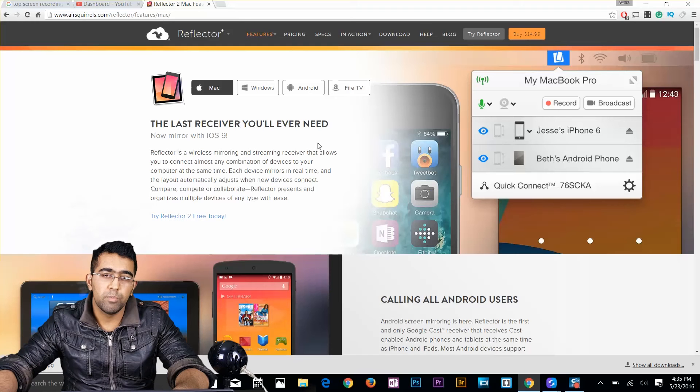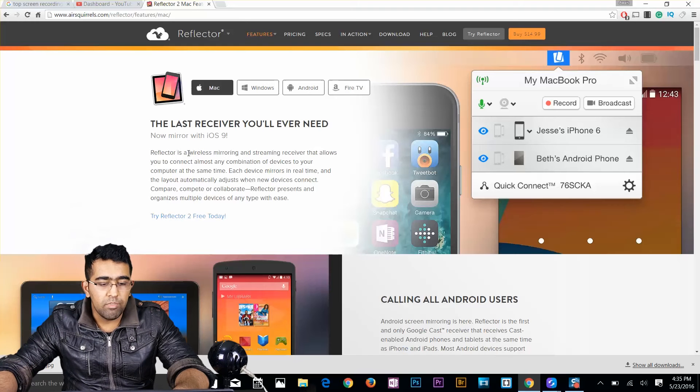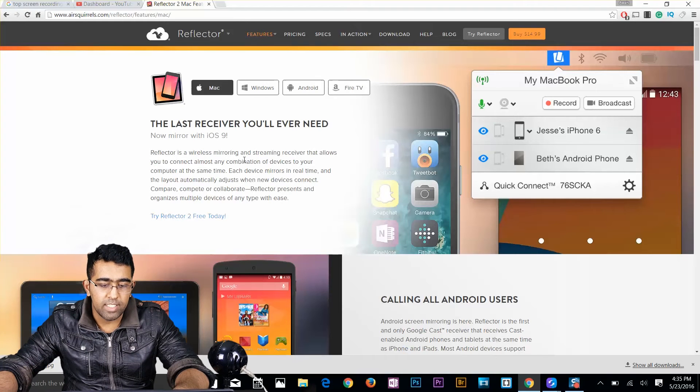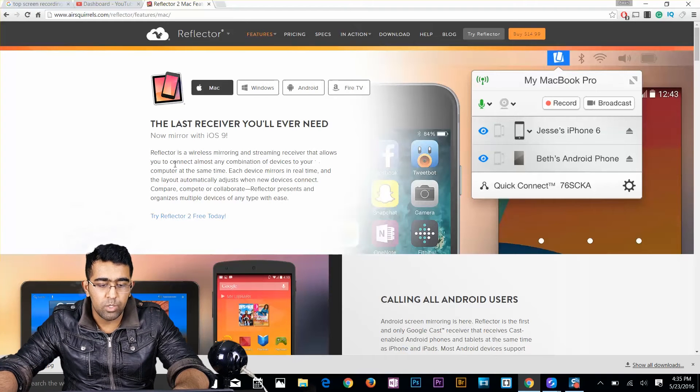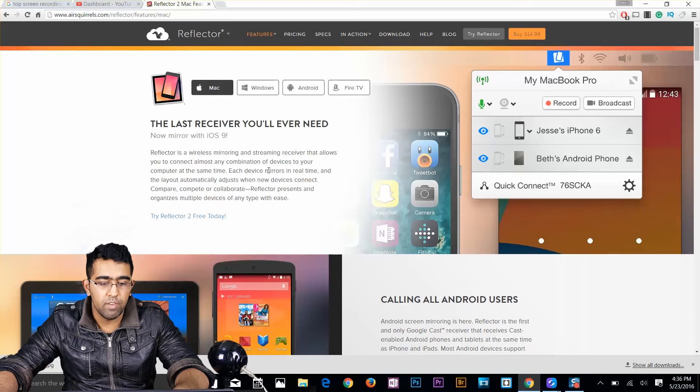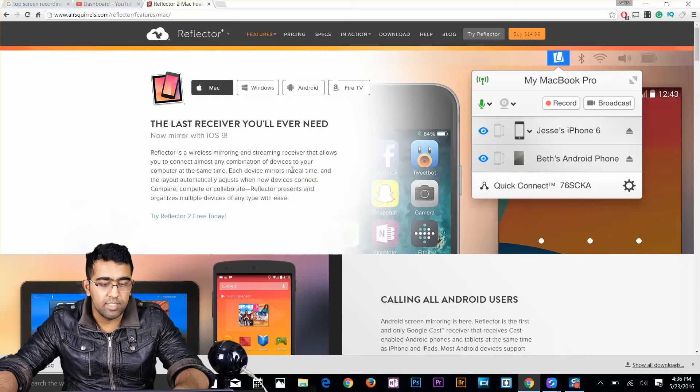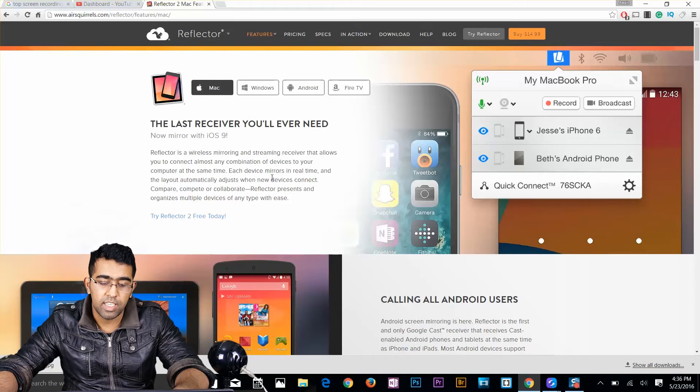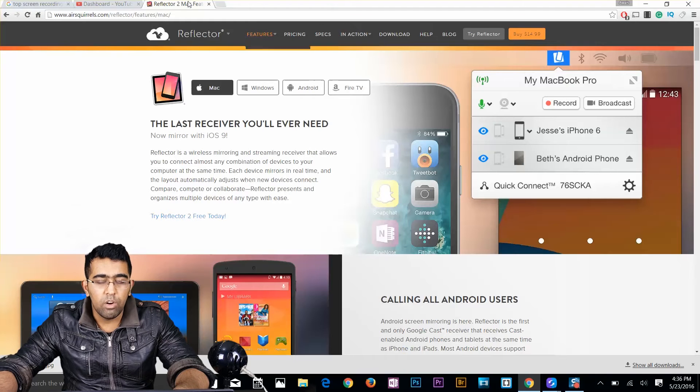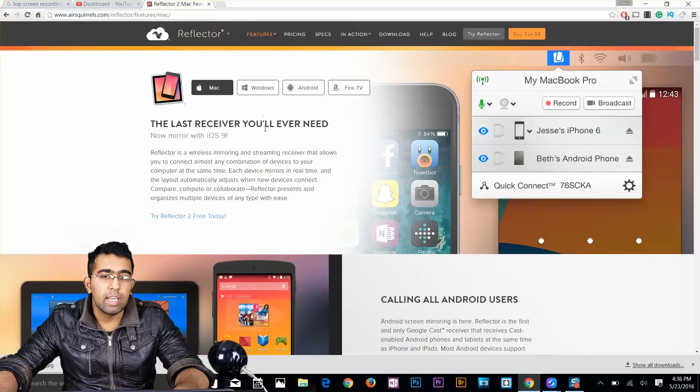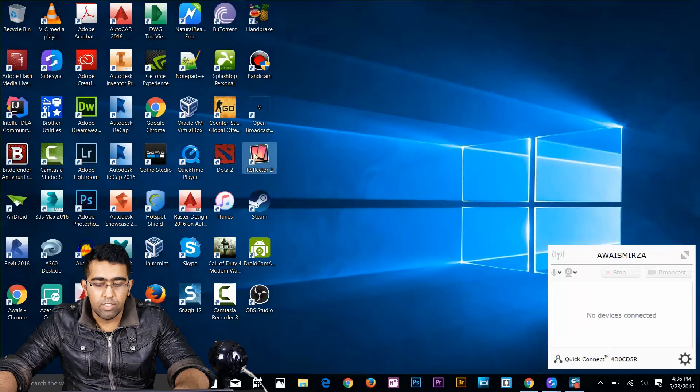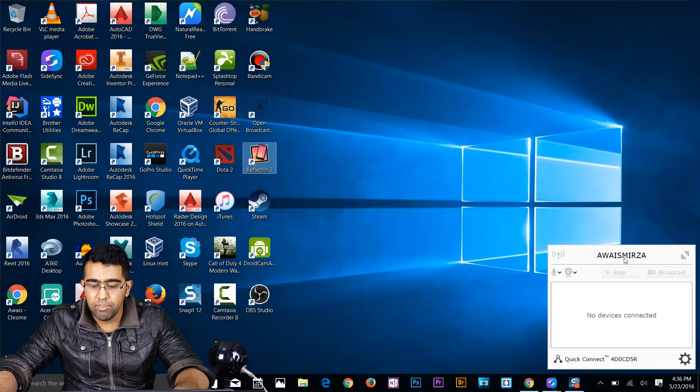So Reflector is a wireless mirroring and streaming receiver that allows you to connect almost any combination of devices to your computer. At the same time, each device mirrors in real time. Okay, so I've already downloaded that app and I will start the reflector app. So this is the reflector app.